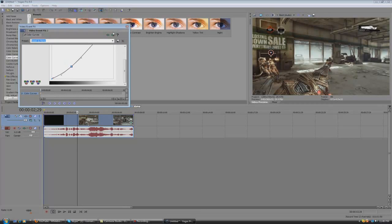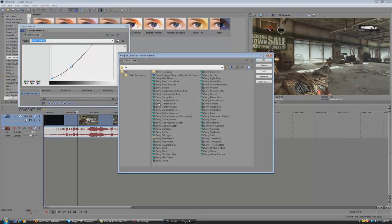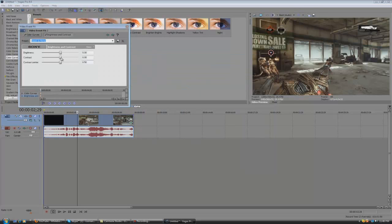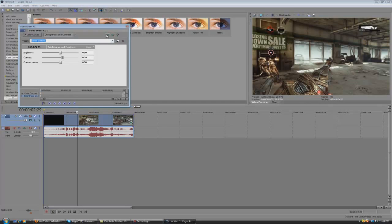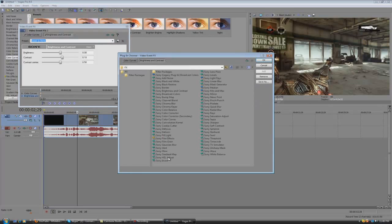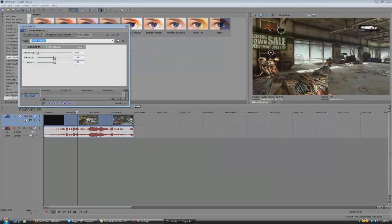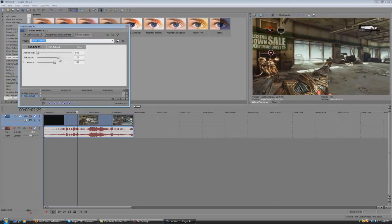So that brings out a little bit of the color and you can add some brightness and contrast. Make contrast on about .10 and add HSL adjust, bump up the saturation to about 120, 1.20.